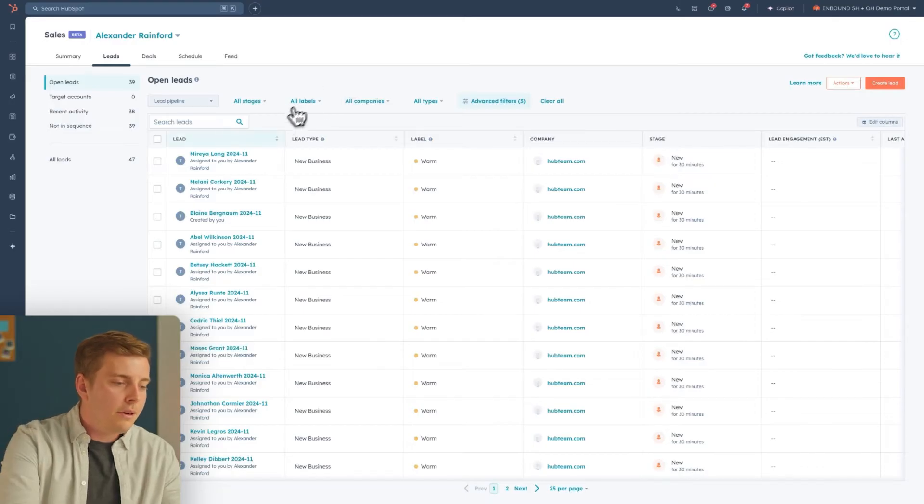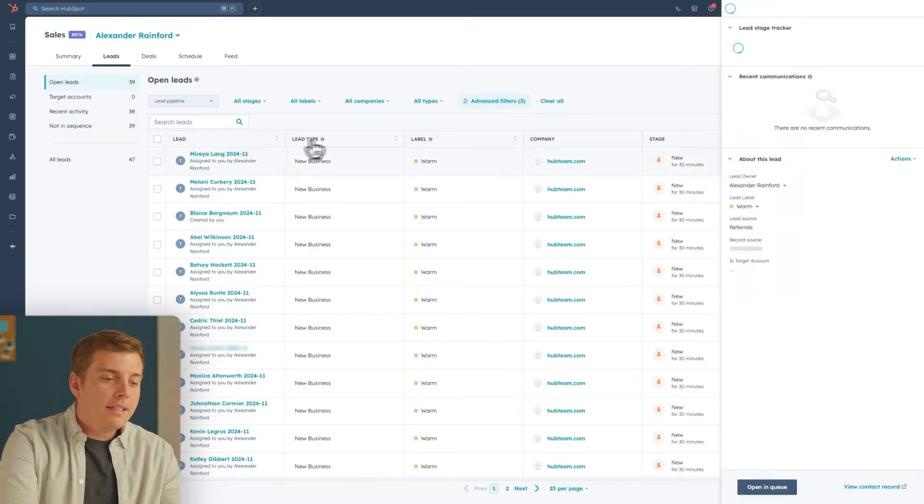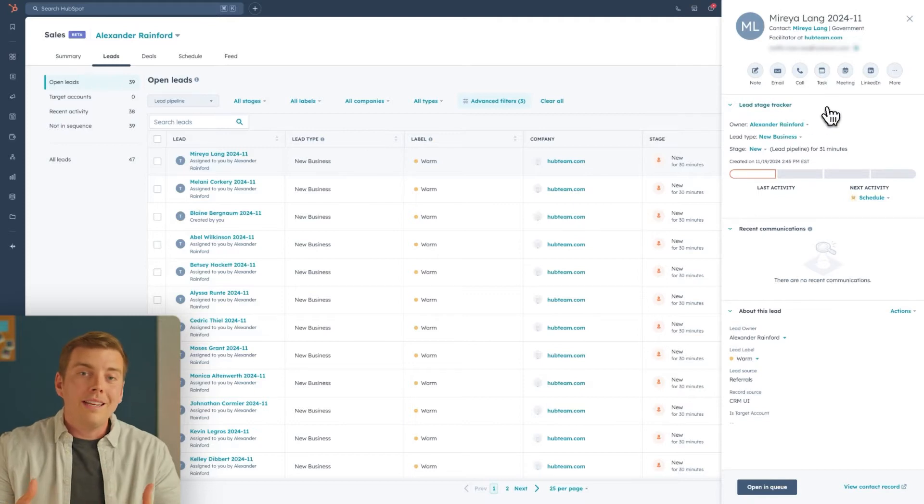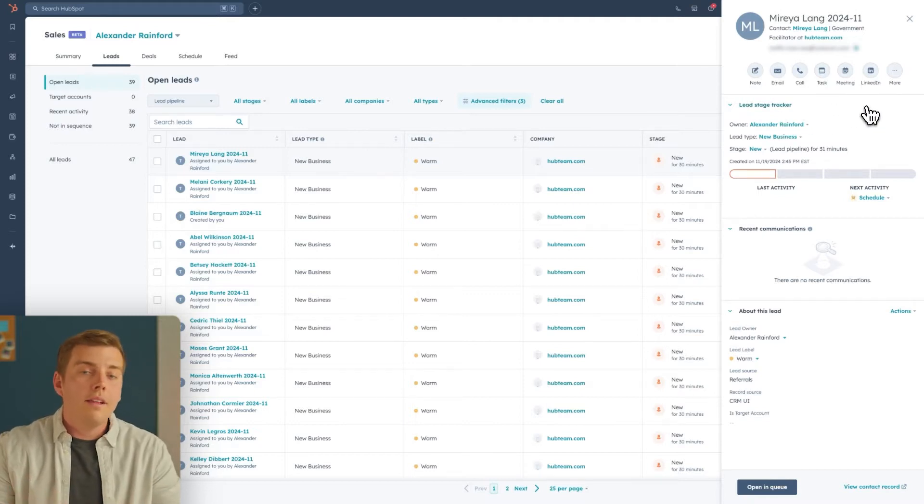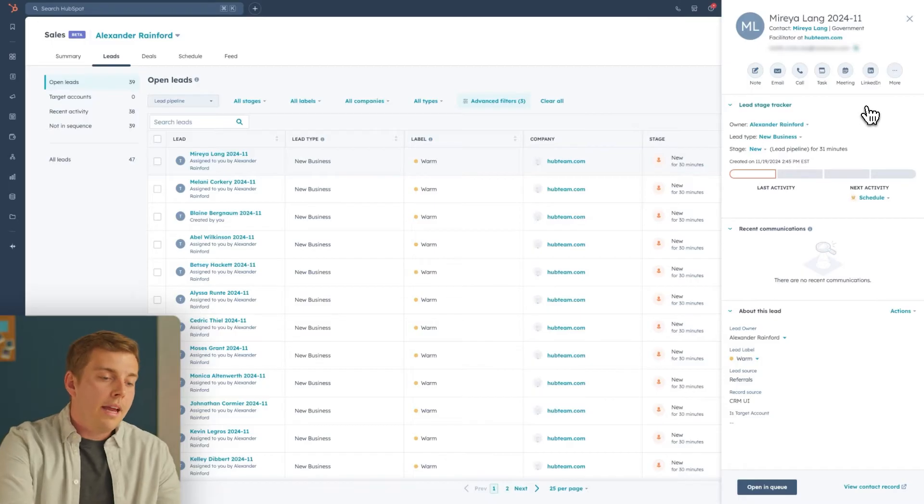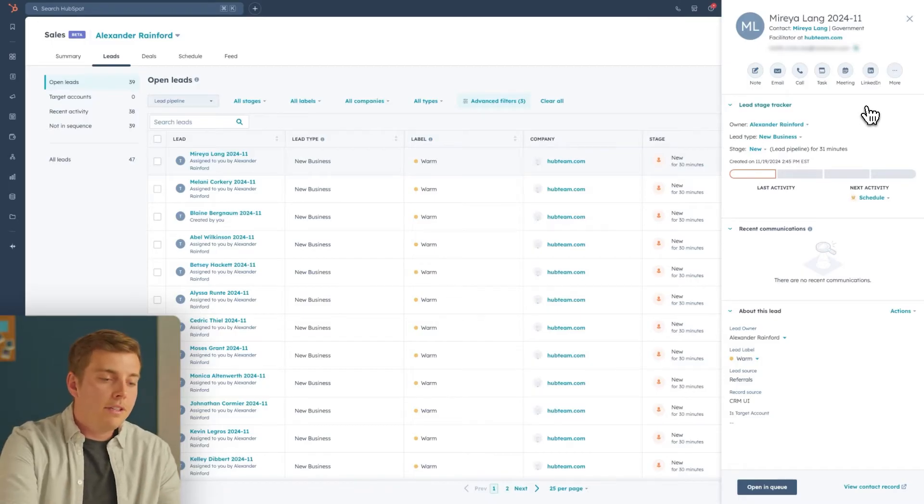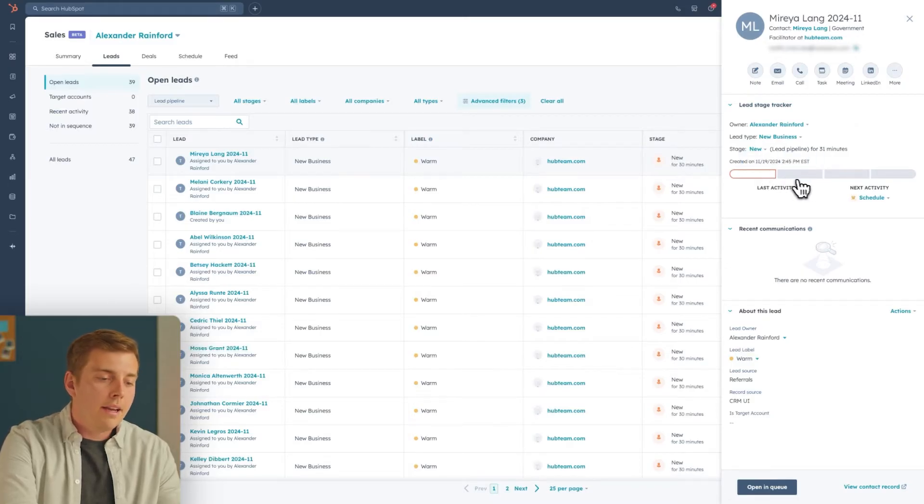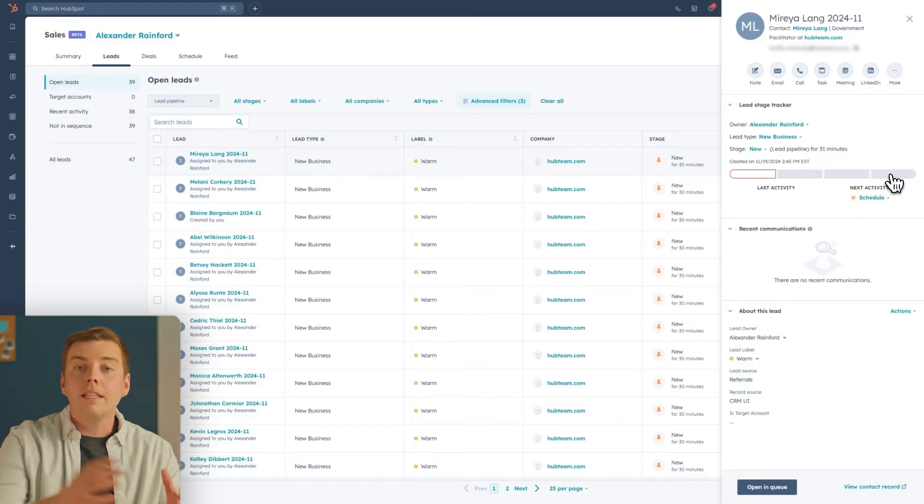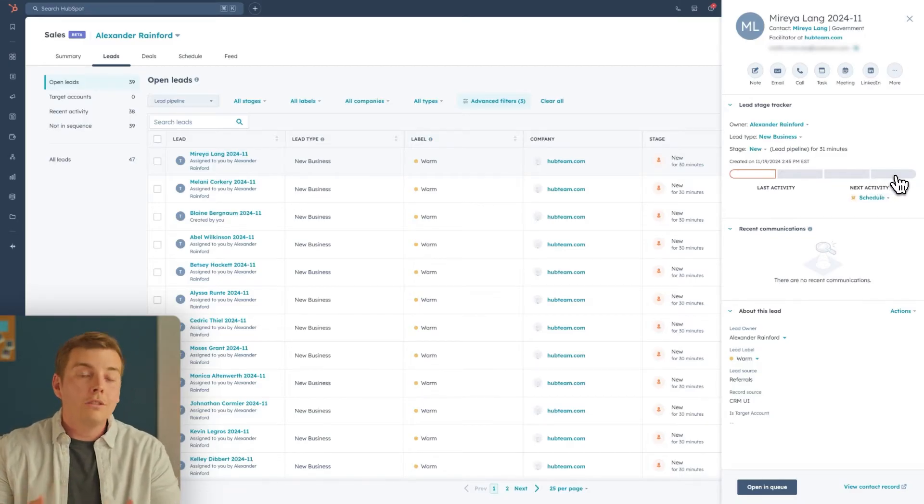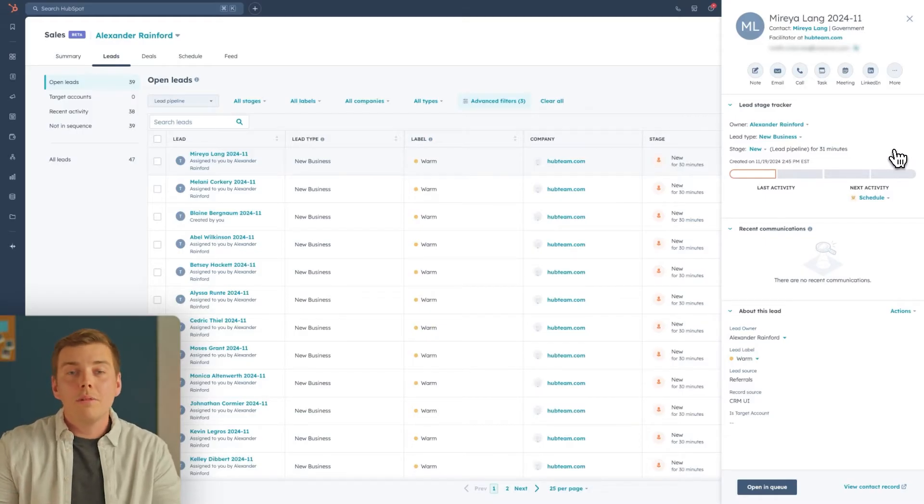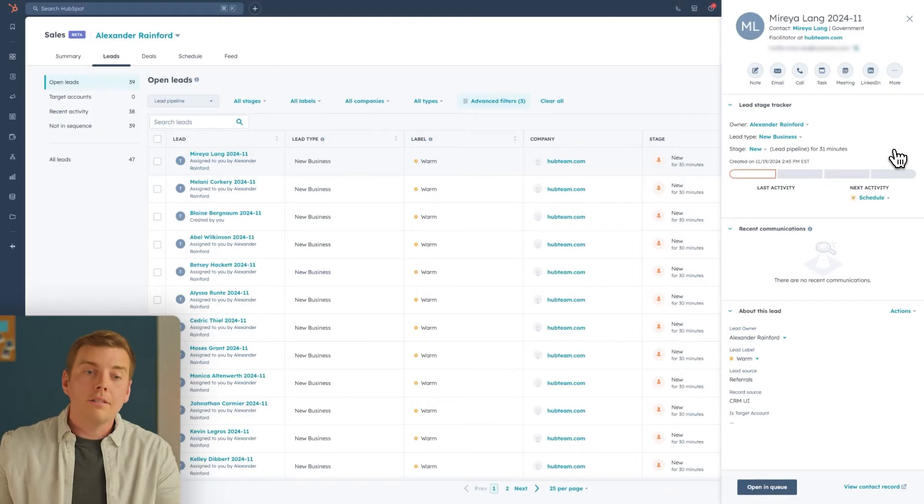So we'll click into this first lead, and we can see this is a new lead that just came to me. The important thing I want to see in Sales Hub is where does this lead stand in my pipeline? If I come over to the stage, I can see we have a couple. We have new, we have attempting, connected, and qualified when the lead is ready to buy. What we'll want to do is engage with this lead, whether that's calling, emailing, setting up meetings, enrolling them in sequences, and working them to progress them through that journey.